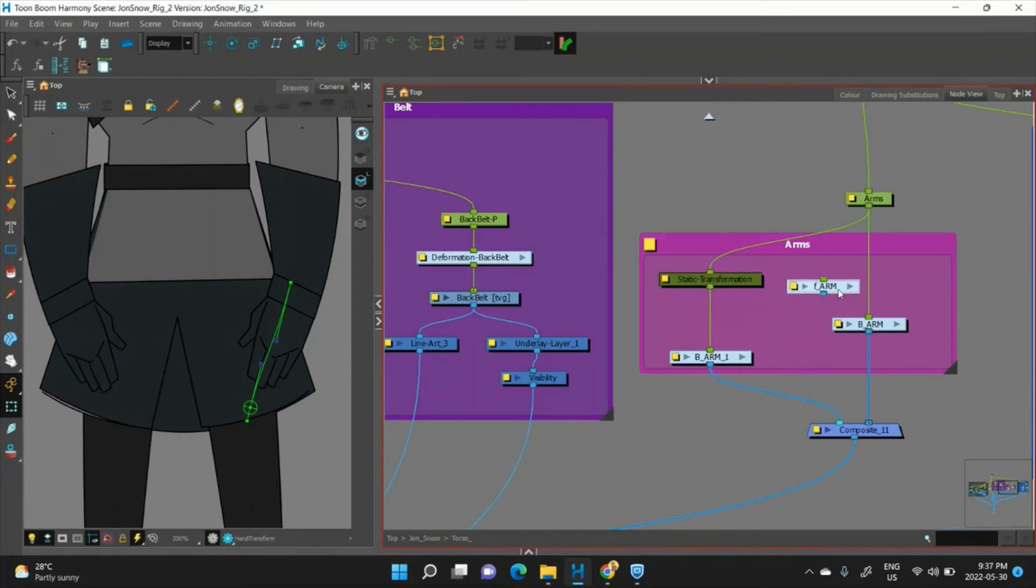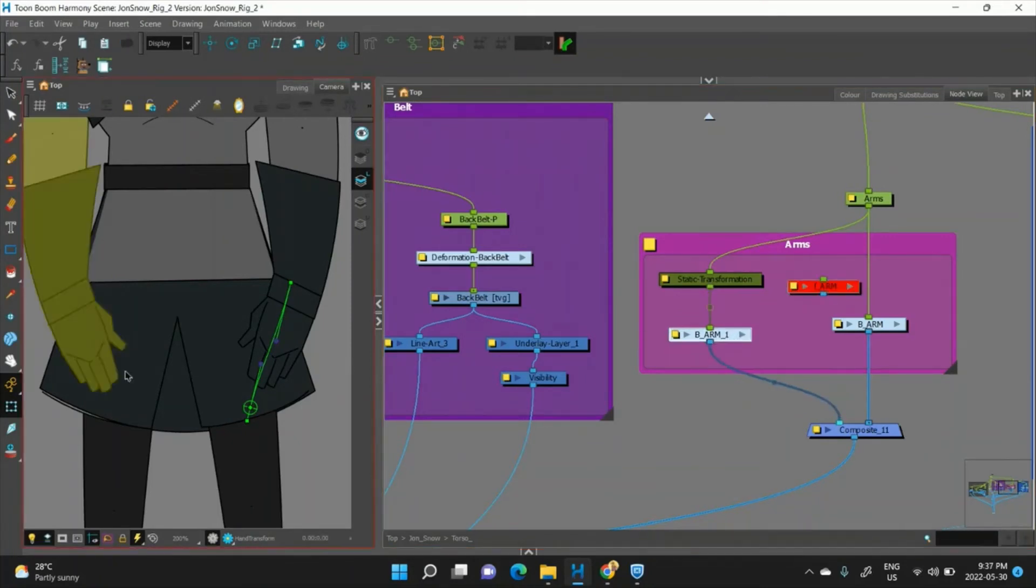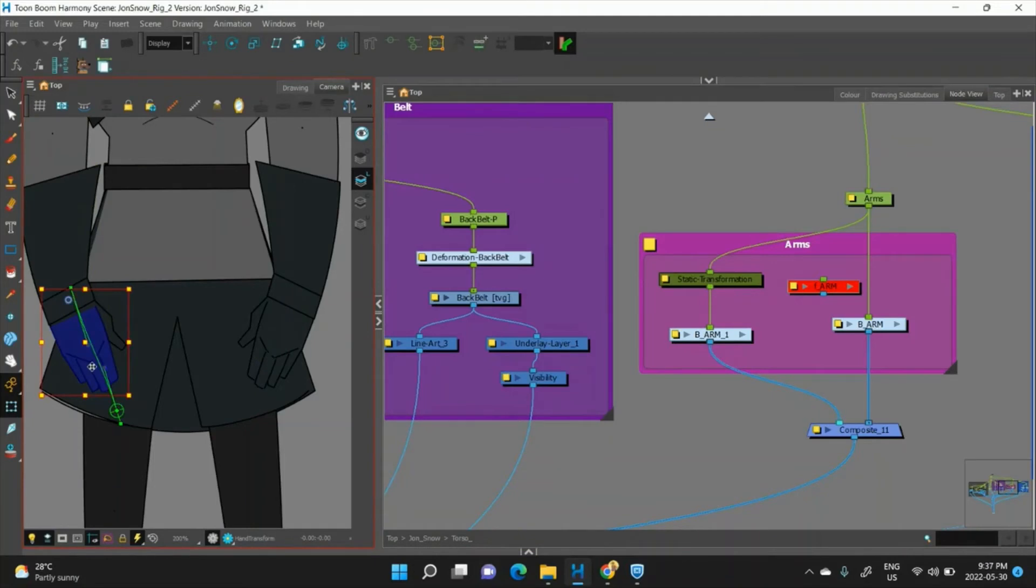We can delete it or turn it off, and now this arm also has a deformation on it, and it took me less than 10 seconds.